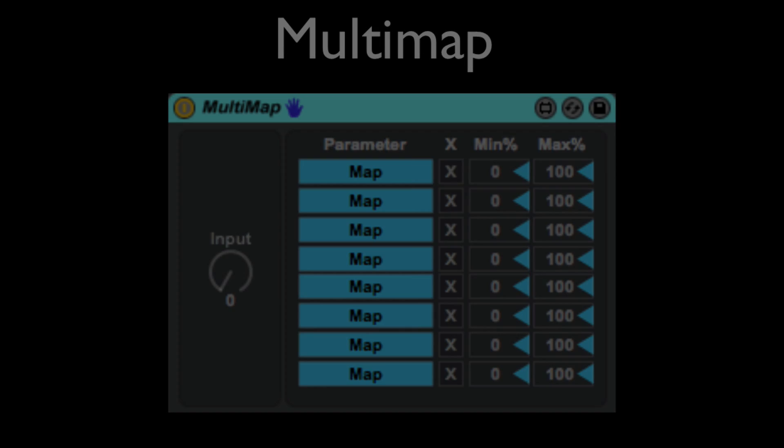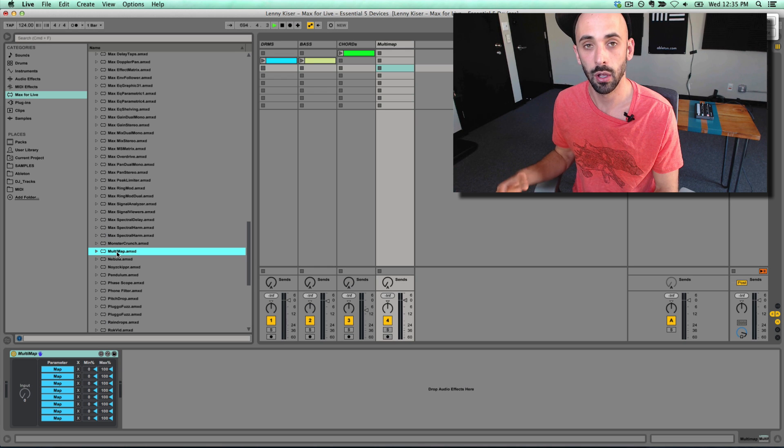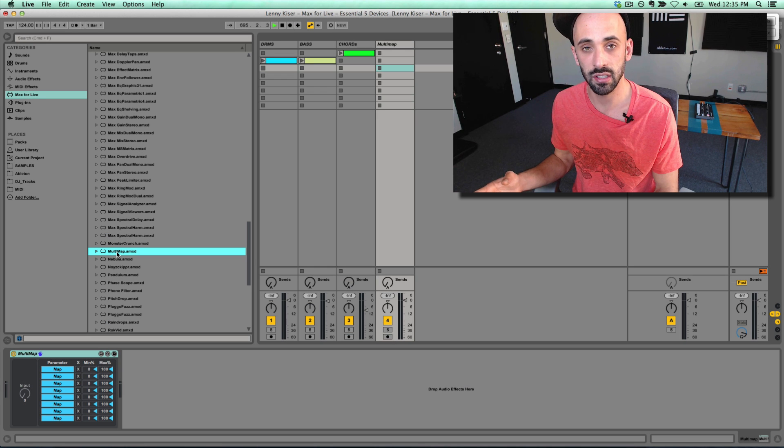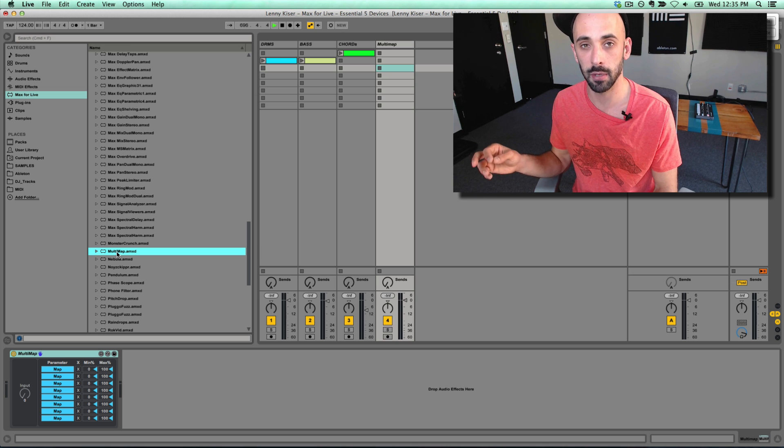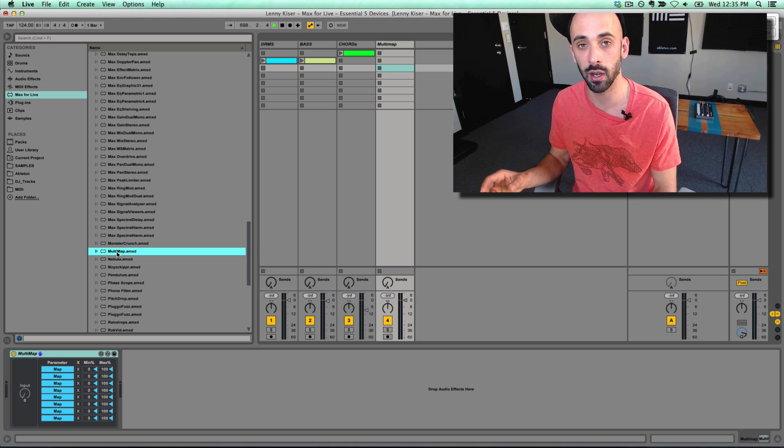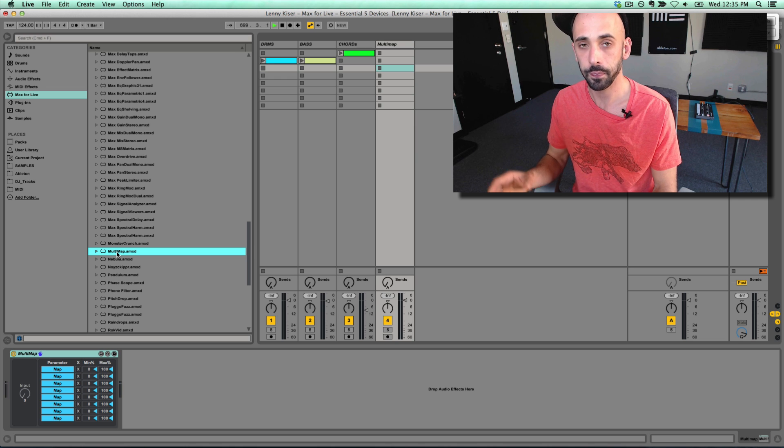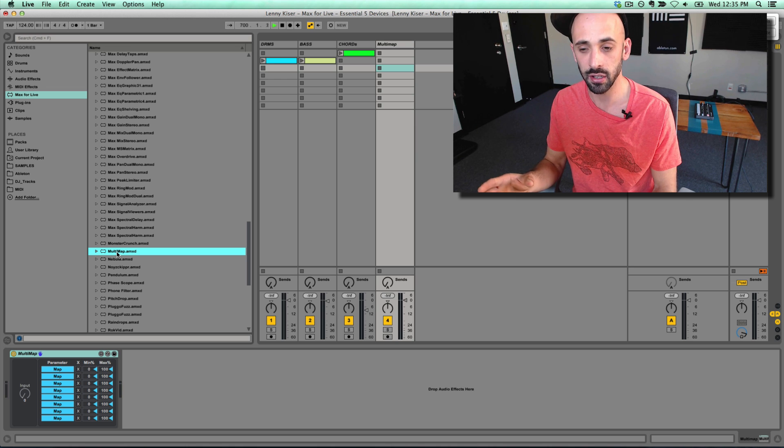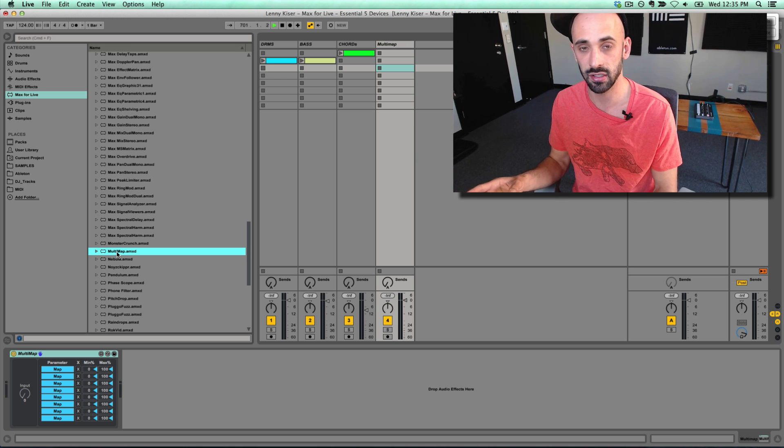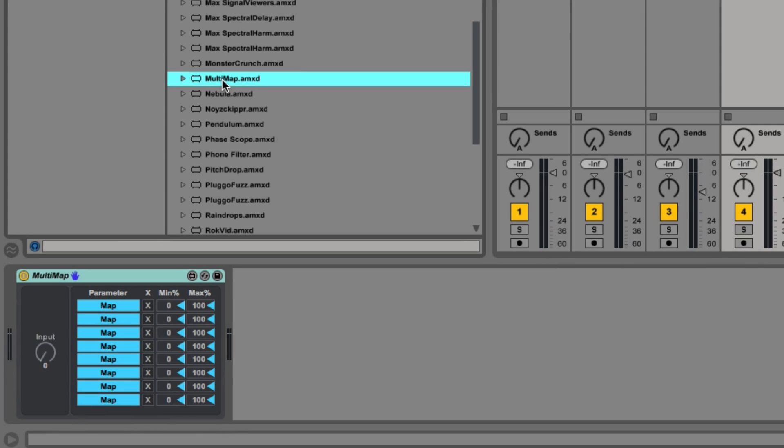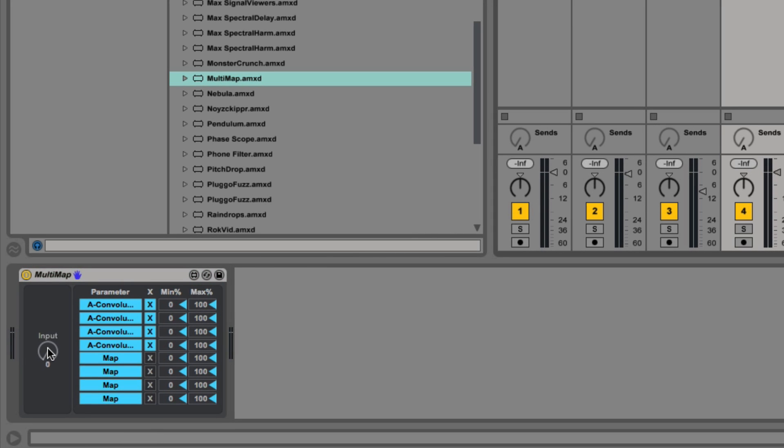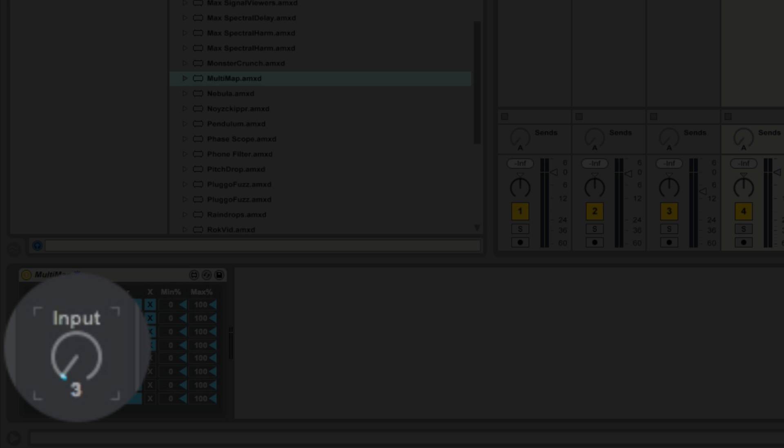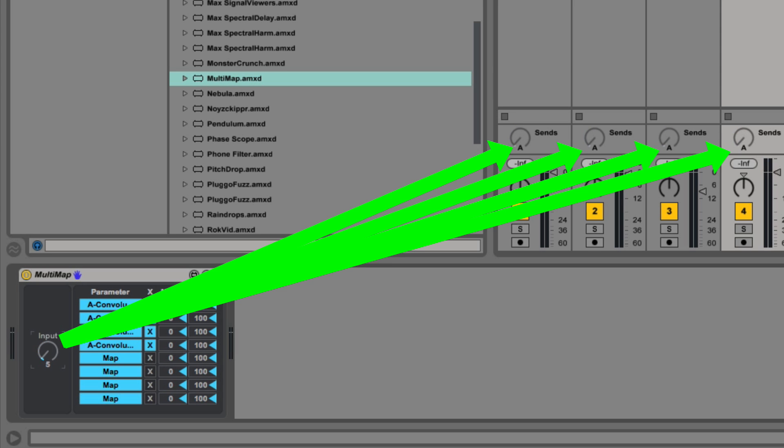The last device that I'm going to show you is the Max for Live multi-map. What this device is going to allow you to do is to map multiple parameters across any track in your session to one knob. For example, we could map all of our sends to one knob. So the way that I'm going to do that is by selecting map and then choosing the parameter that I want to map to it. Now that I've mapped all of my sends to the multi-map, this one knob here will control all of those sends.